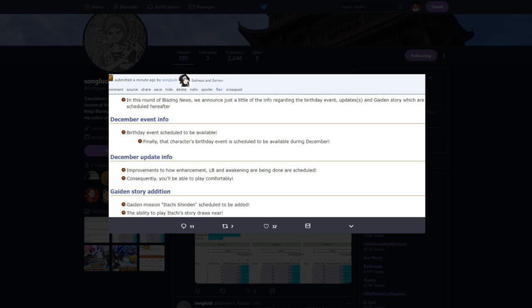Long story short, listen, Madara's birthday is in December. We already know that. Now what's cool about this is that Madara's coming out on ninja voltage too, which is pretty crazy. I'm really excited for that.